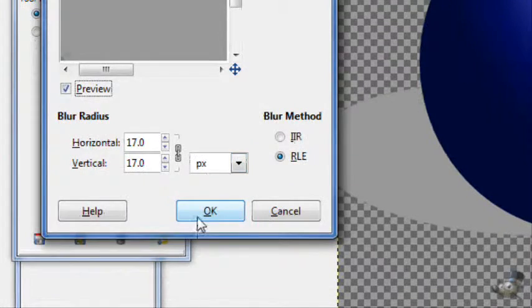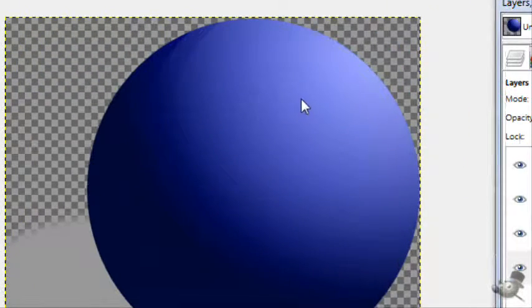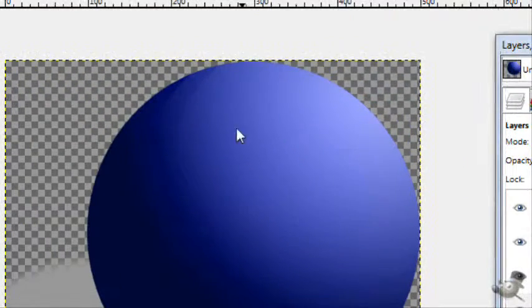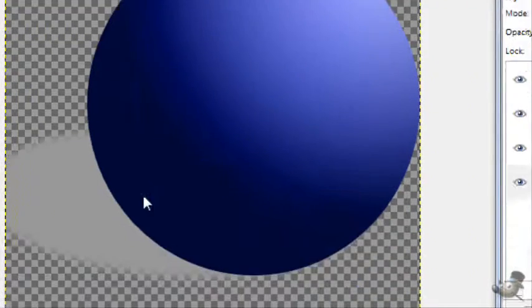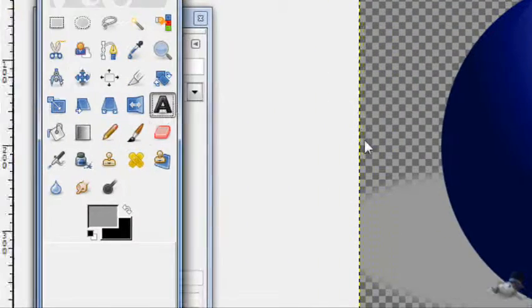And there you go. You have a nice glossy orb right there with a cool shadow. So now if you want to add text to go along with it.